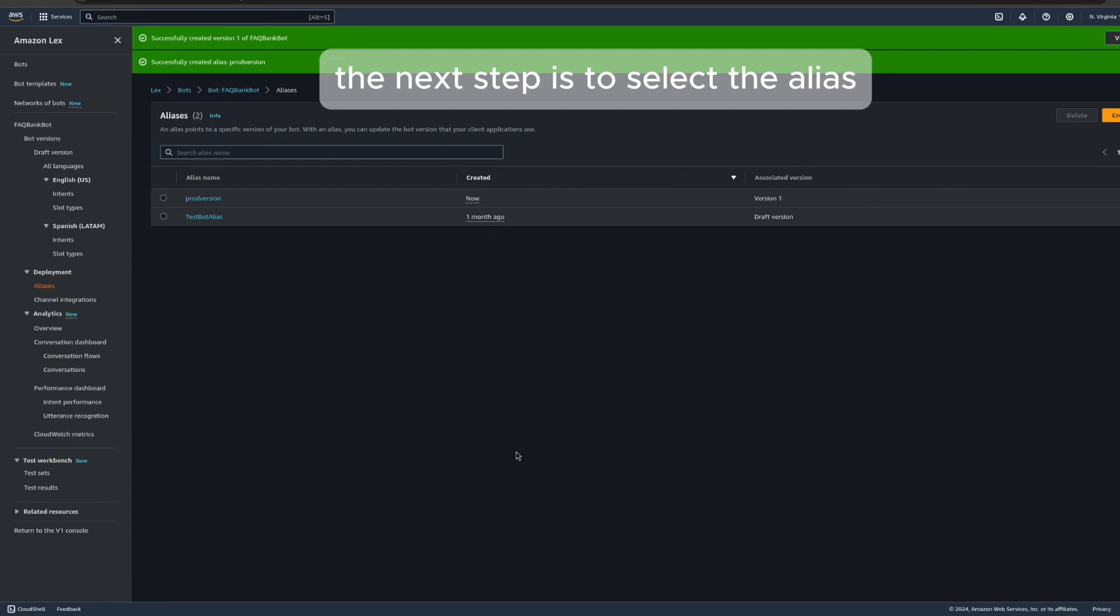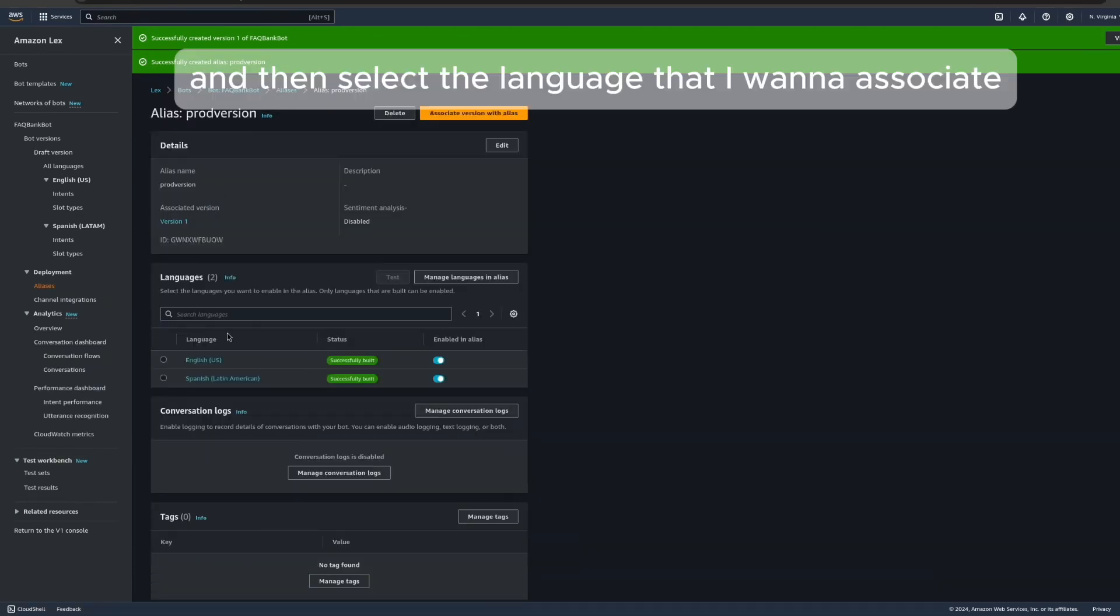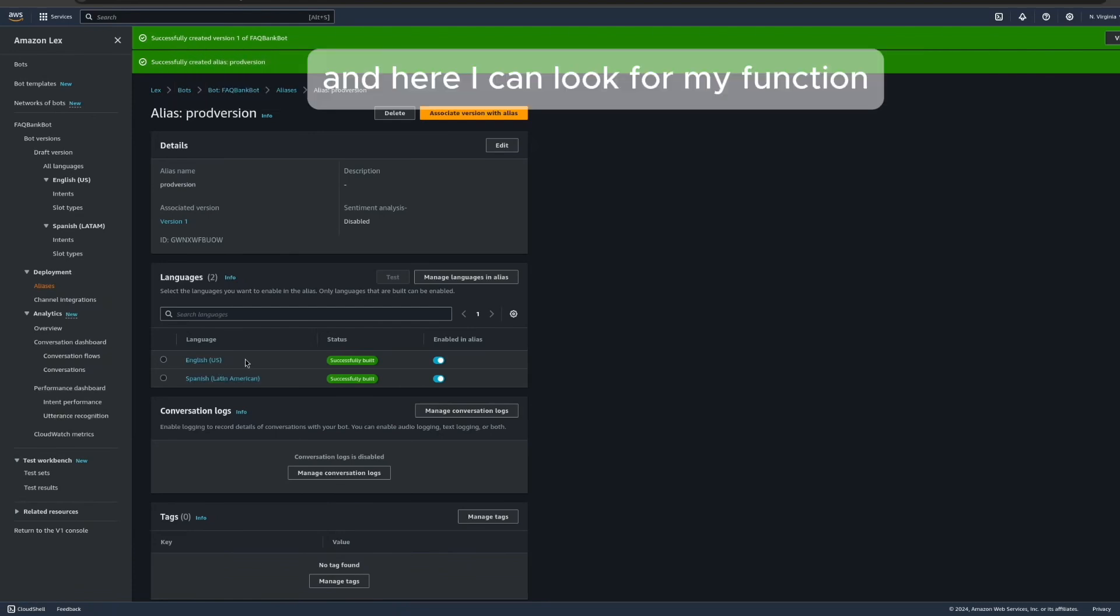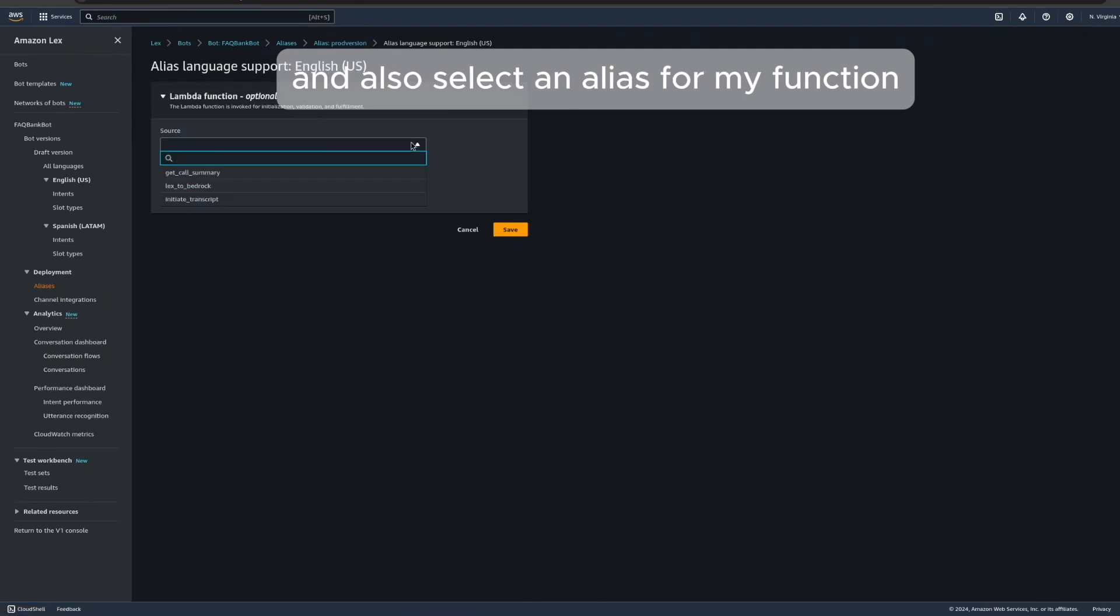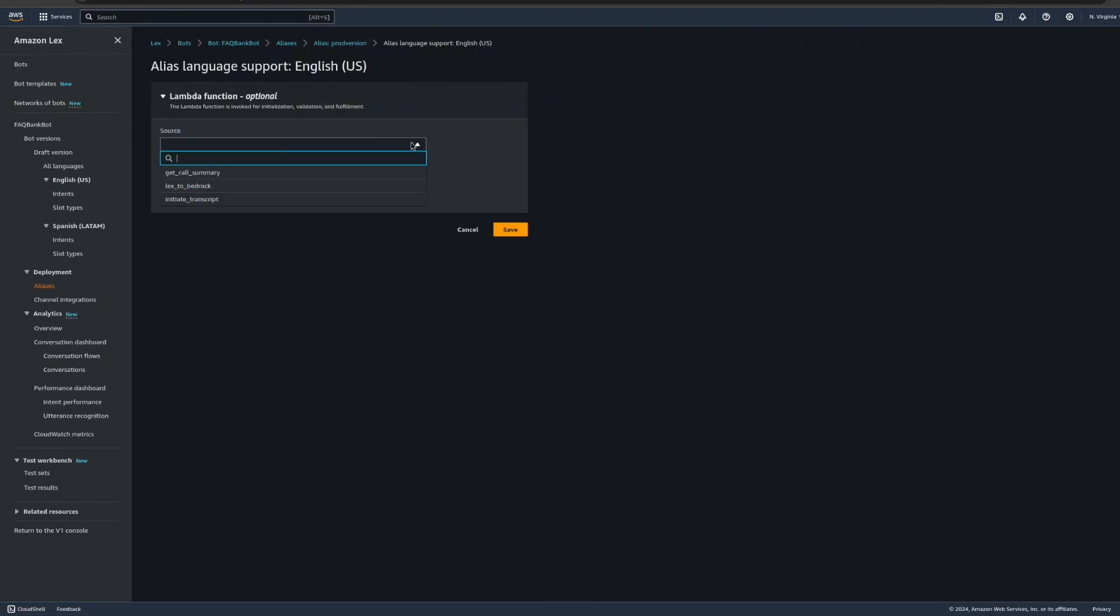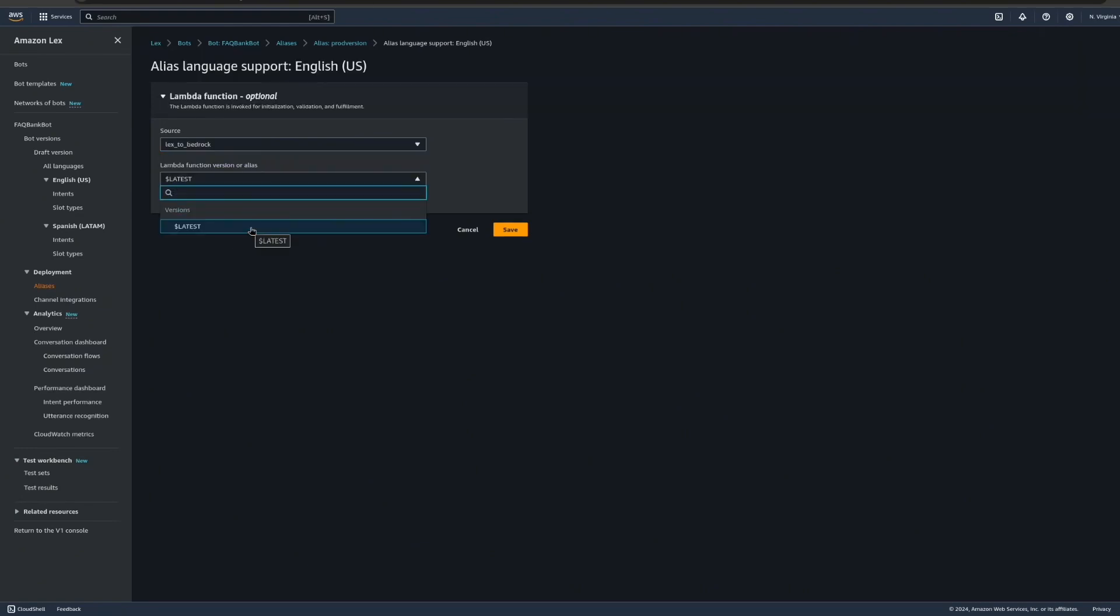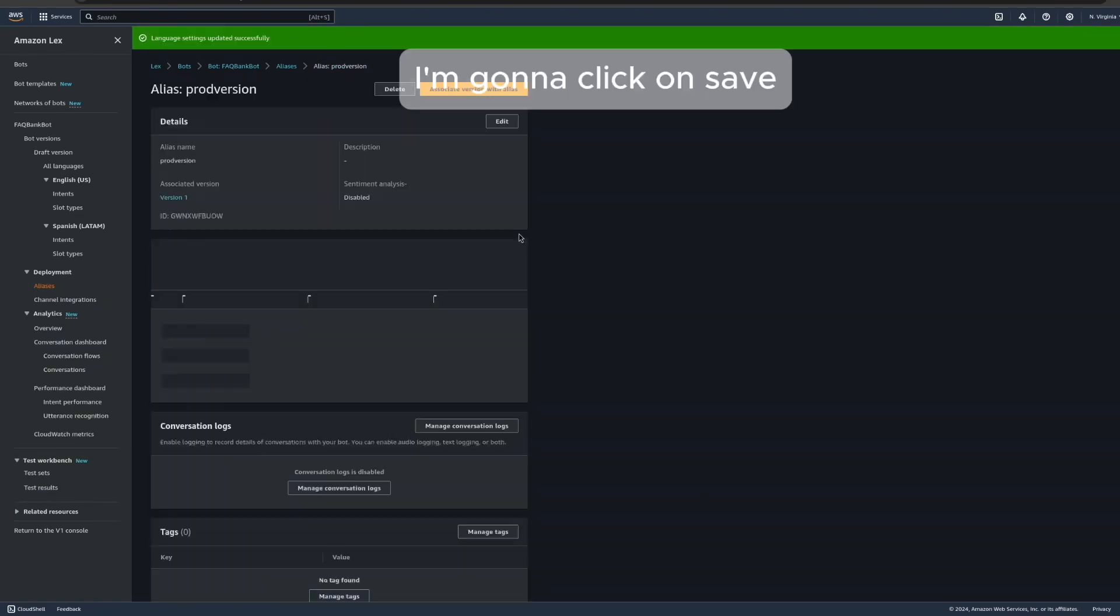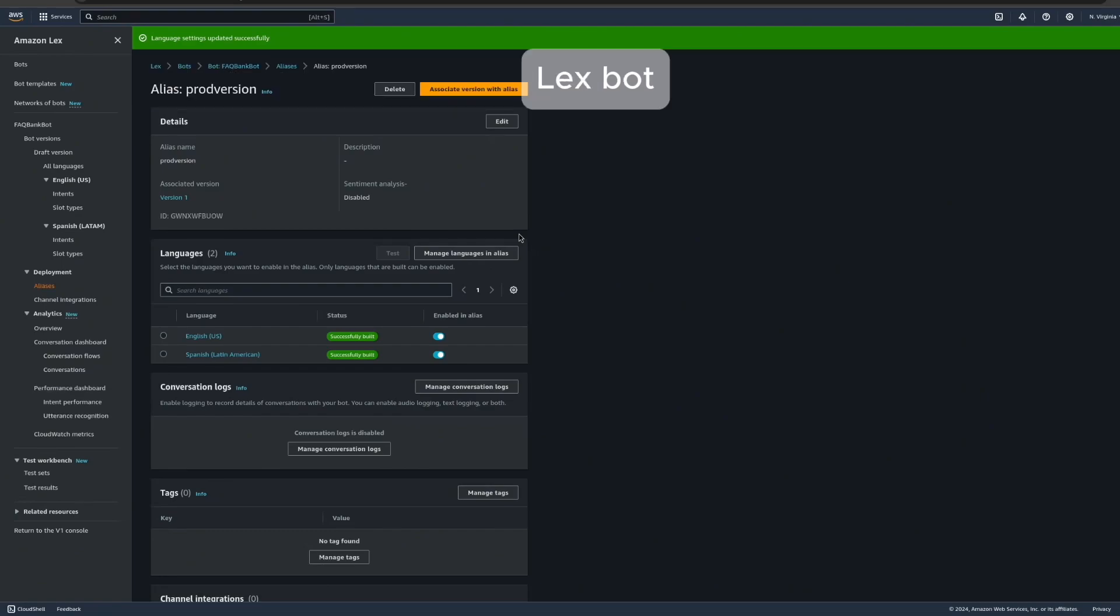The next step is to select the alias, and then select the language that I want to associate the lambda function with. In this case, it's English. And here, I can look for my function, and also select an alias for my function. In this case, I'm going to select the latest, and I'm going to click on save. So now we have the lambda function associated with the Lex bot.